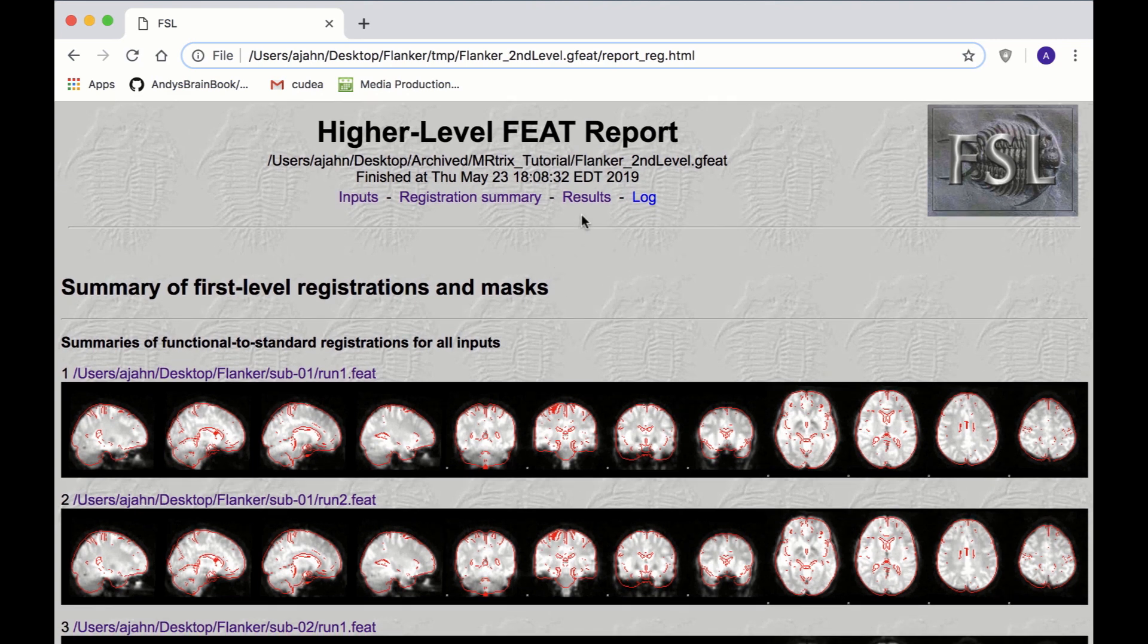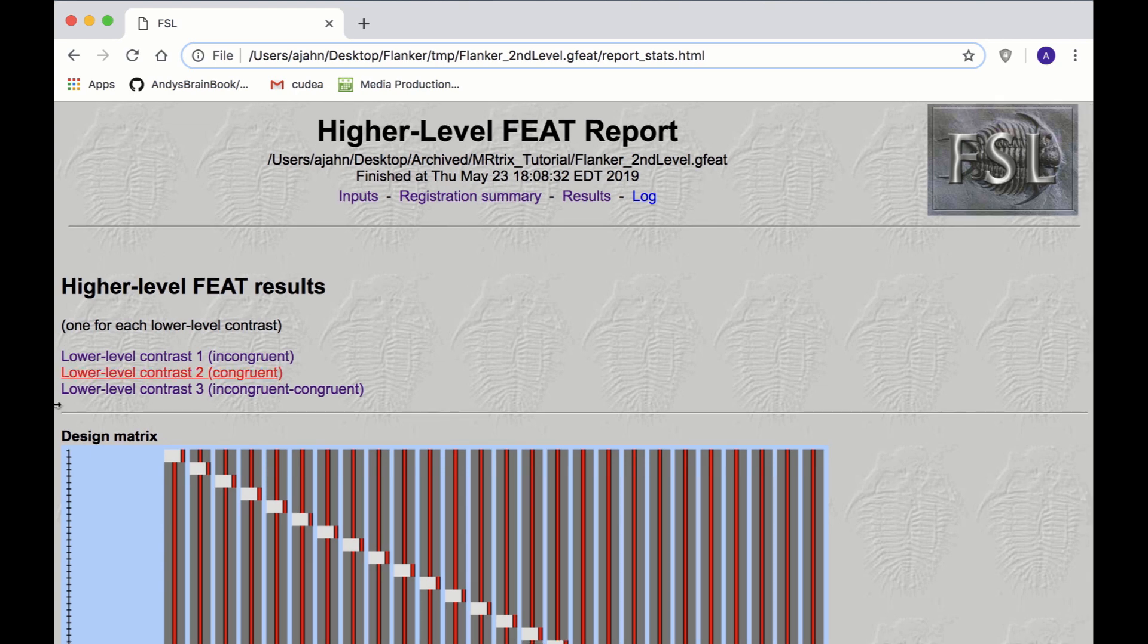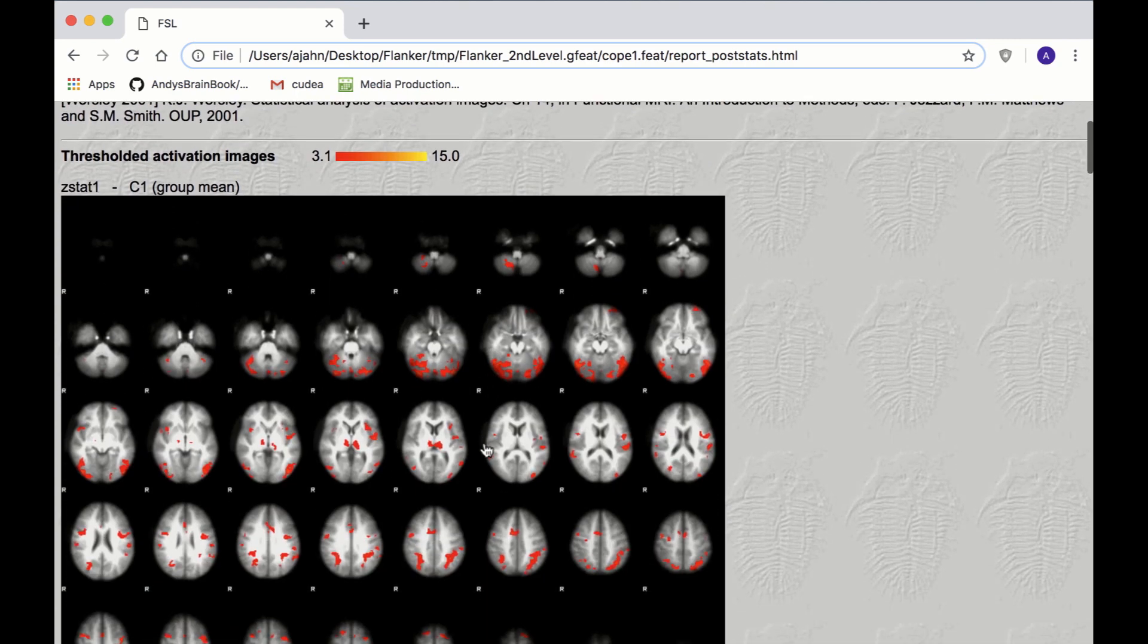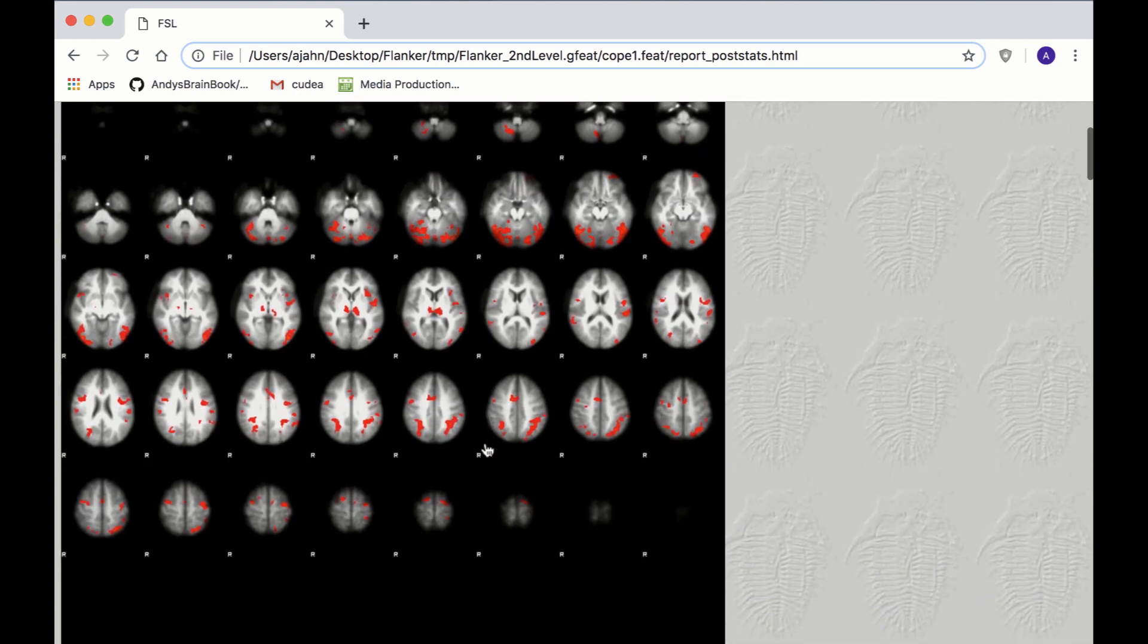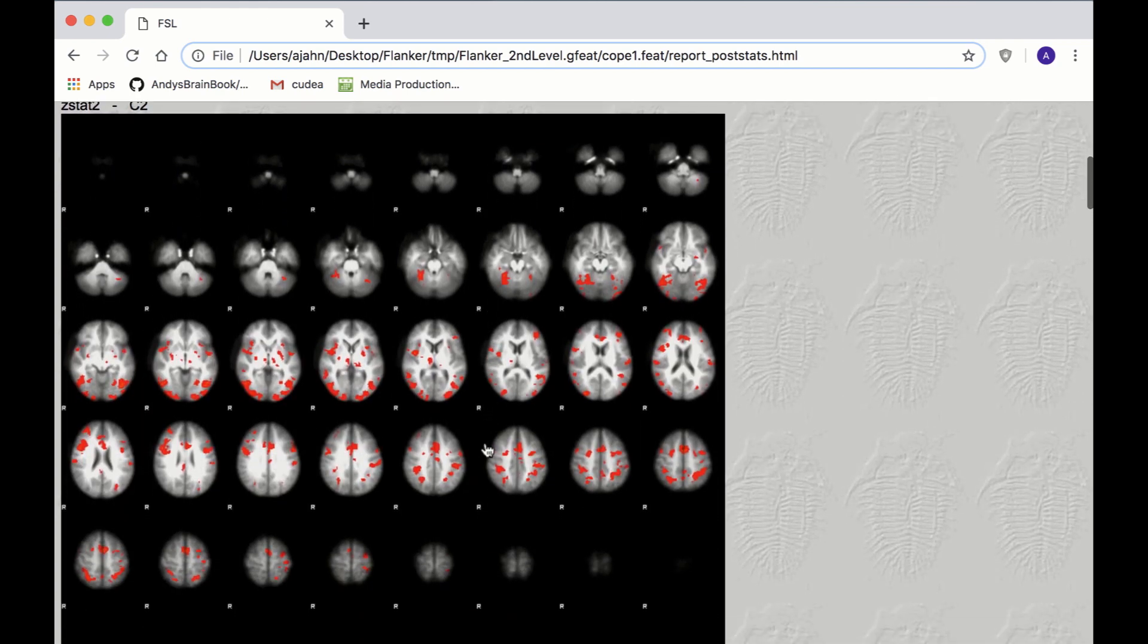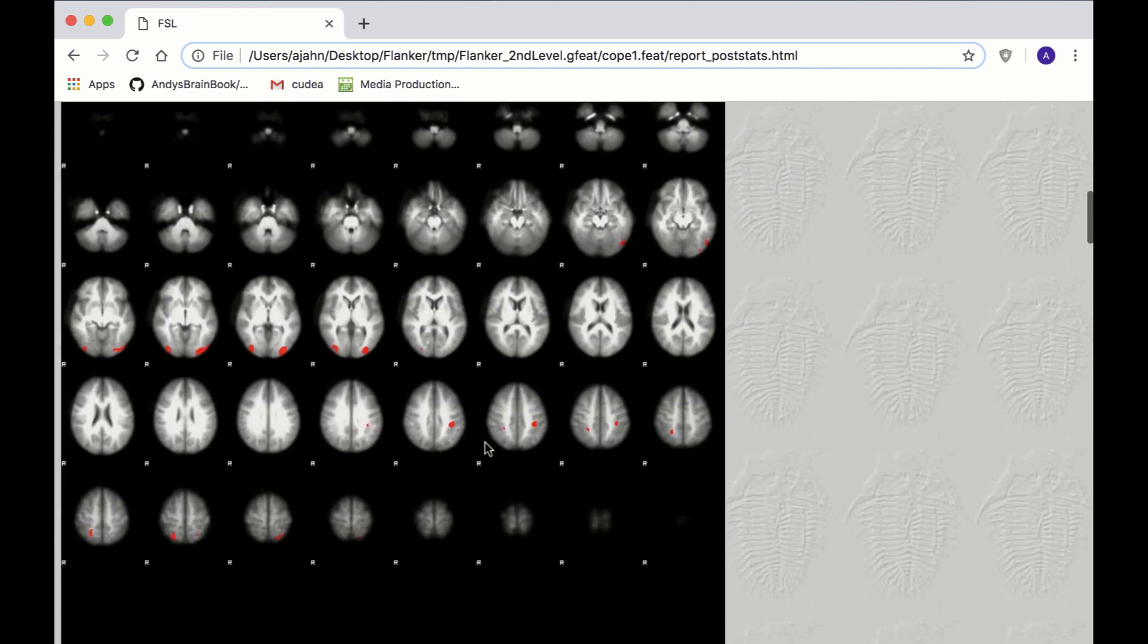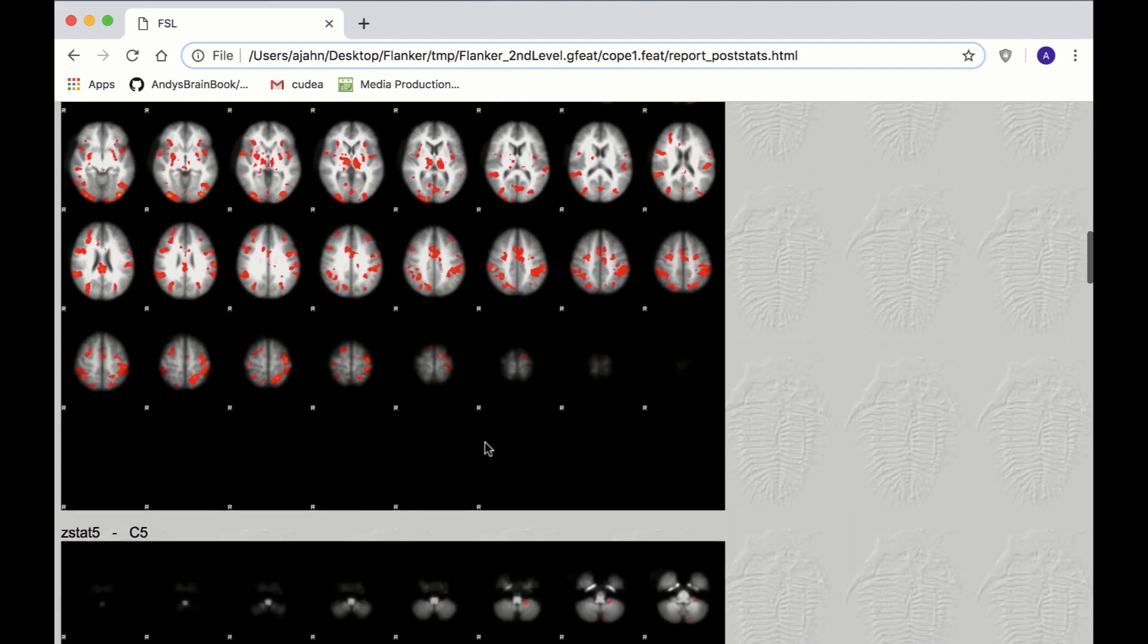The Results tab will show you the GLM for the second level analysis, along with results for each of the contrasts. As with the first level results, we aren't that interested in the Post Stats, but do check them for any activation in the ventricles or strong activation at the edges of the brain, which may suggest movement artifacts or other issues.